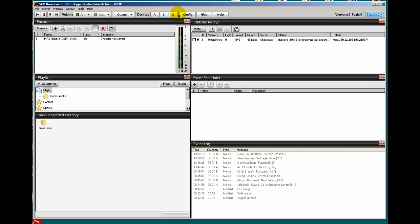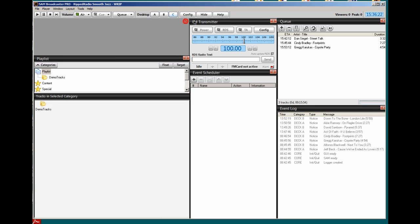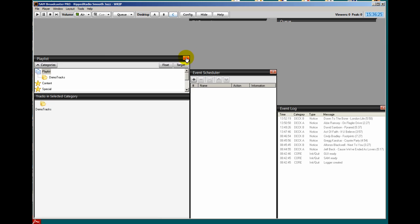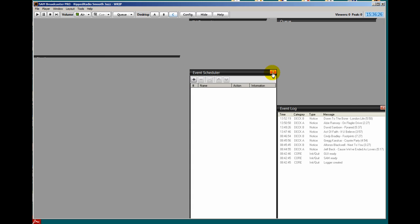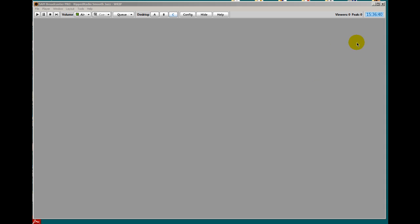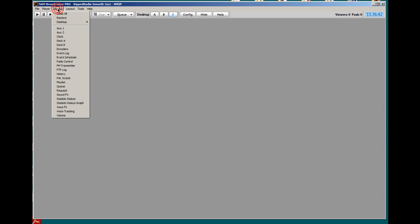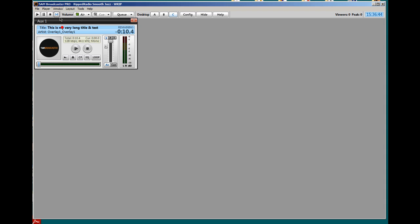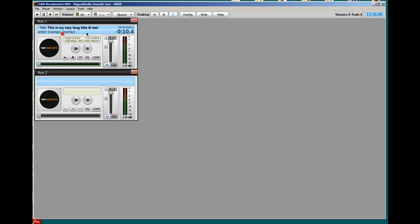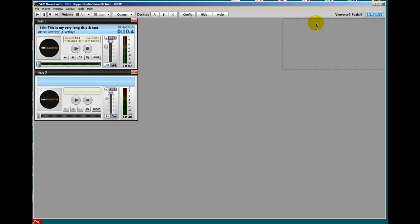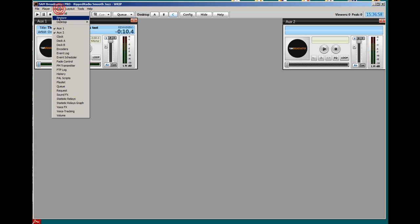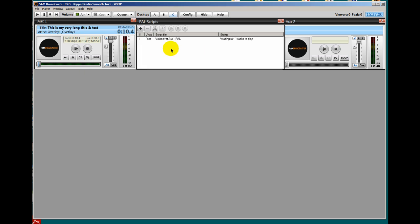Let's do desktop C. Click on these X's, get rid of everything. I'm going to place my Aux decks here, Aux 1 and Aux 2. So let's select those. Window, Aux 1. Window, Aux 2. I'll place Aux 2 to the far right, Aux 1 to the far left. And in the middle I'm going to place my PAL script window. So we'll select Window, Pal scripts. And there it is, it aligned itself.